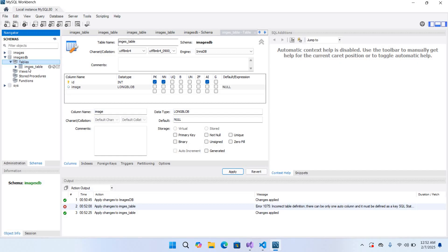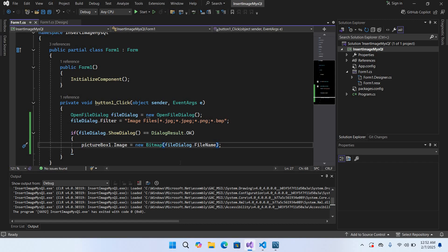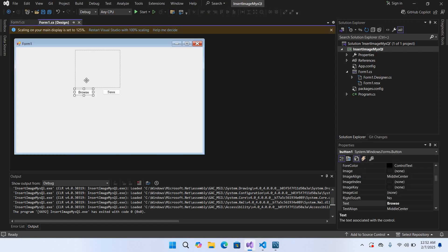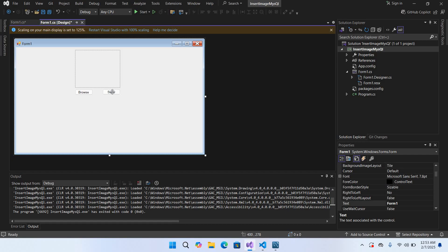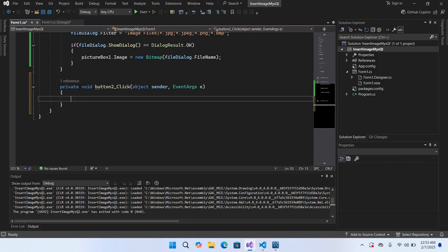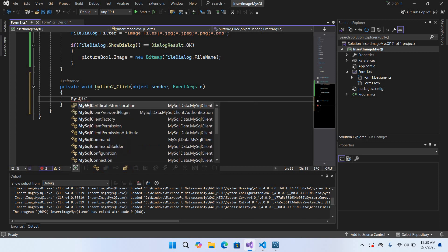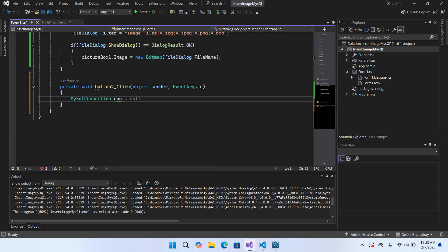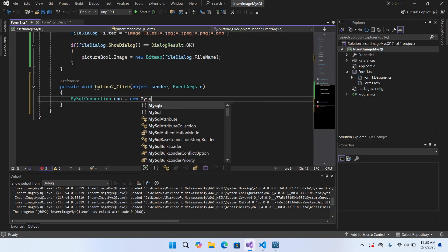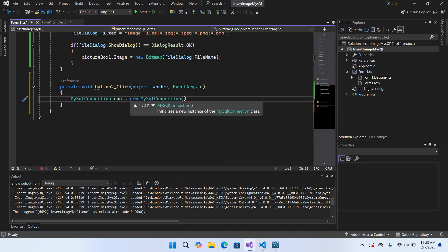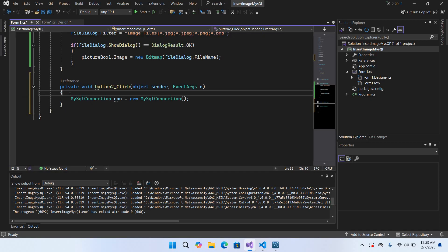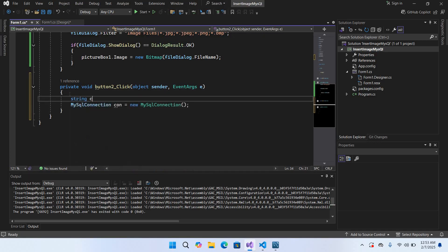Now I'll go back to Visual Studio, open the form designer, double-click the Save button to create its click event. Here we will create a connection: MySqlConnection con = new MySqlConnection(conString); and then create the connection string: string conString = with server, database name, user, and password fields.